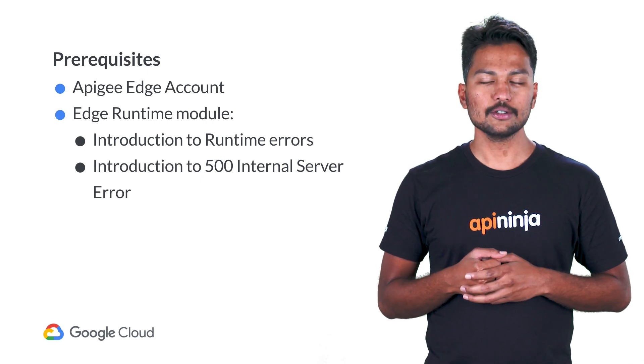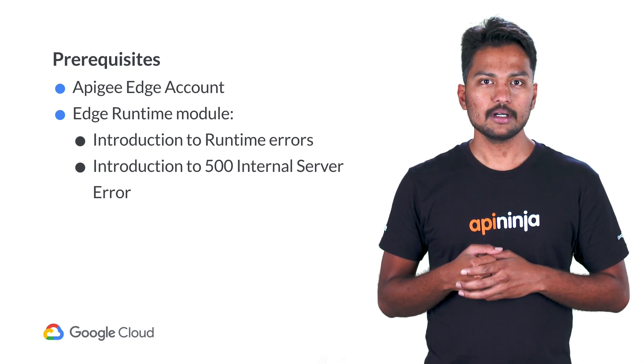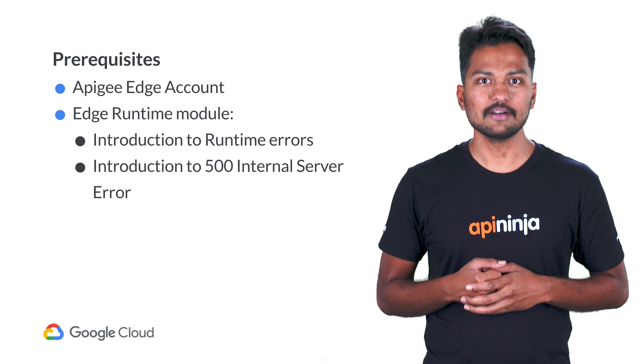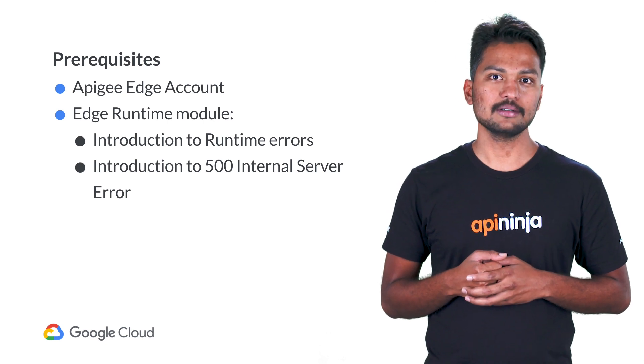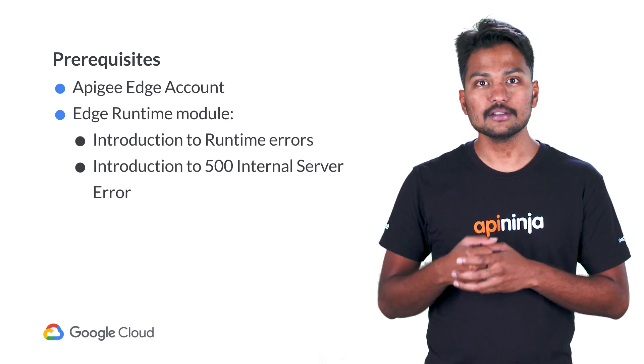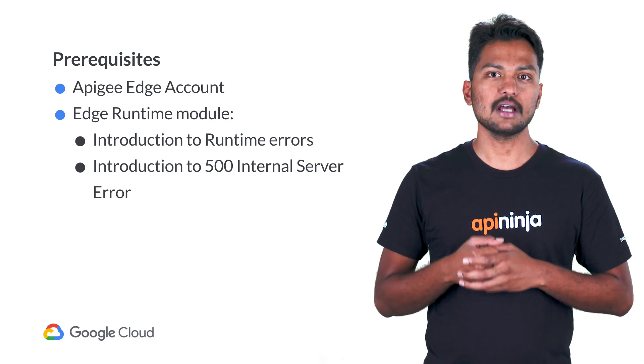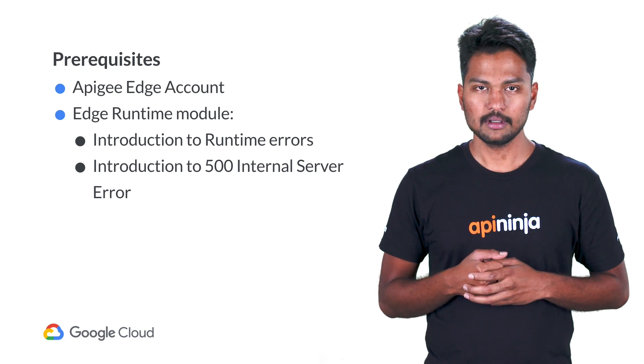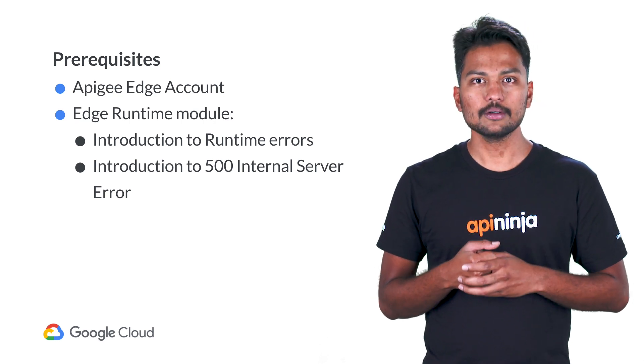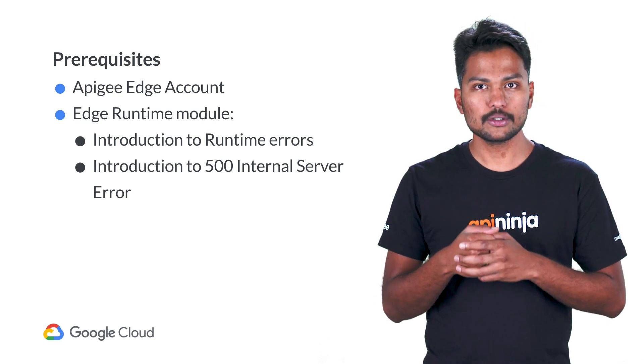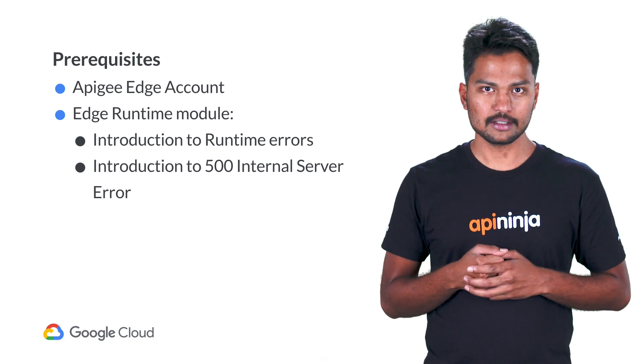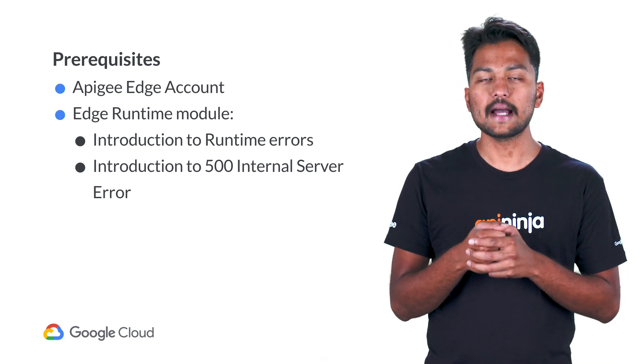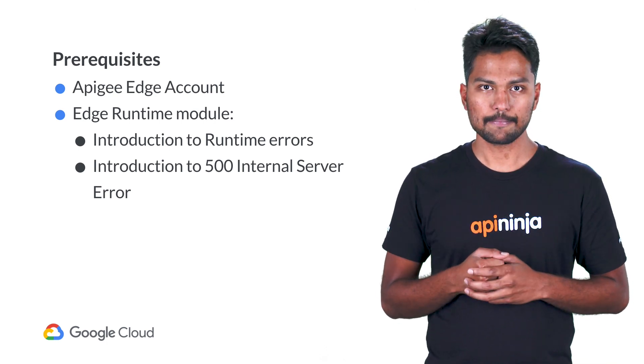In the previous videos, we covered how to troubleshoot and resolve 500 internal server errors caused due to failures in various Apigee Edge policies. In this video, we will cover how to troubleshoot and resolve 500 internal server errors caused due to backend servers.